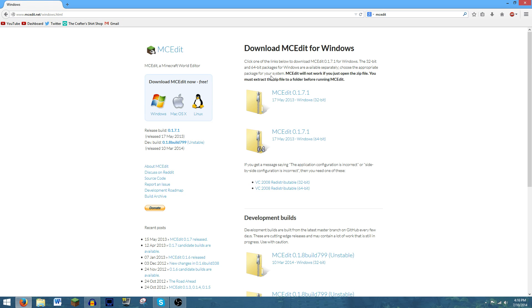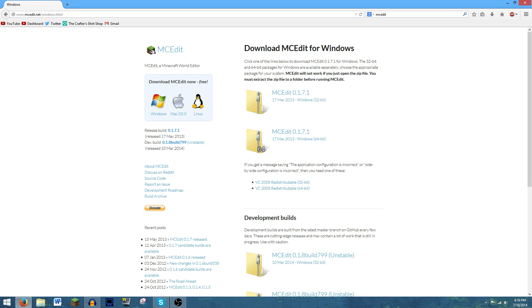Then you're going to be taken to this screen where you're going to select a version of Windows you have. In this case, I have Windows. I chose Windows 64-bit or Windows 32-bit.